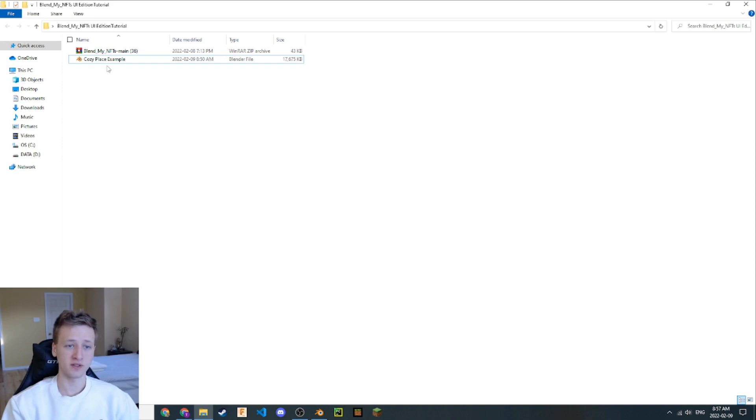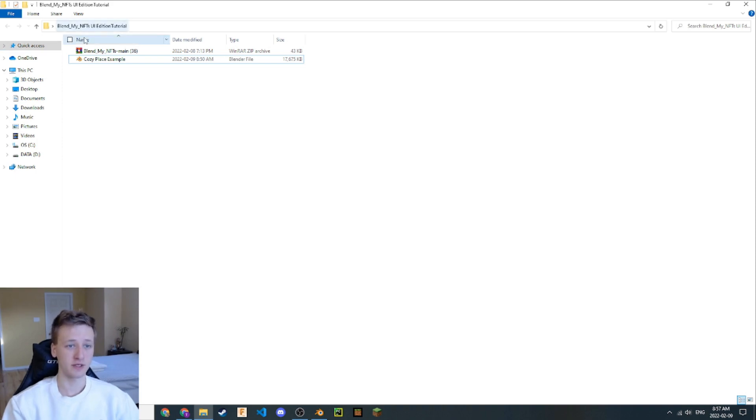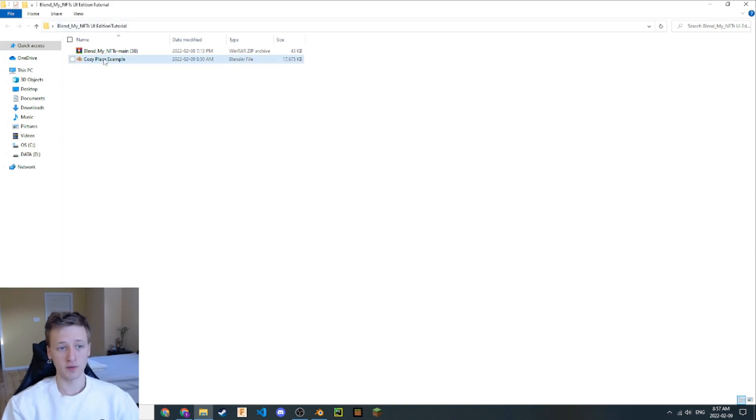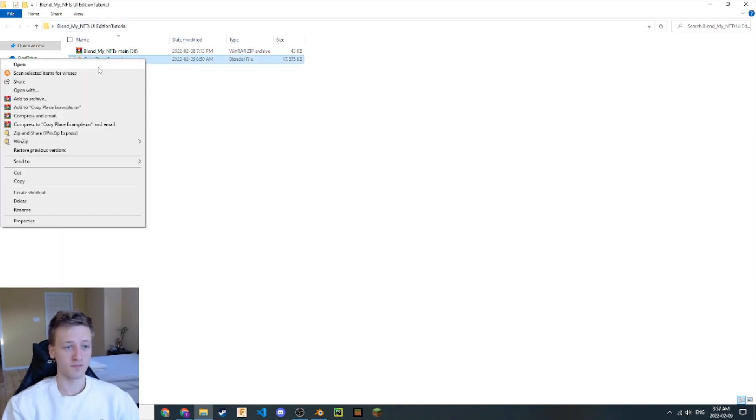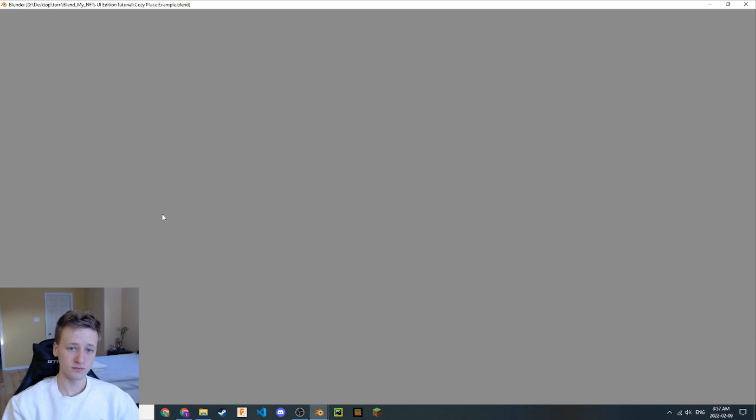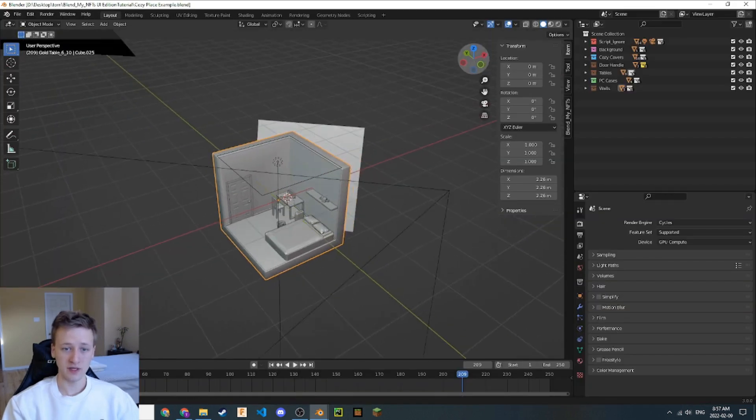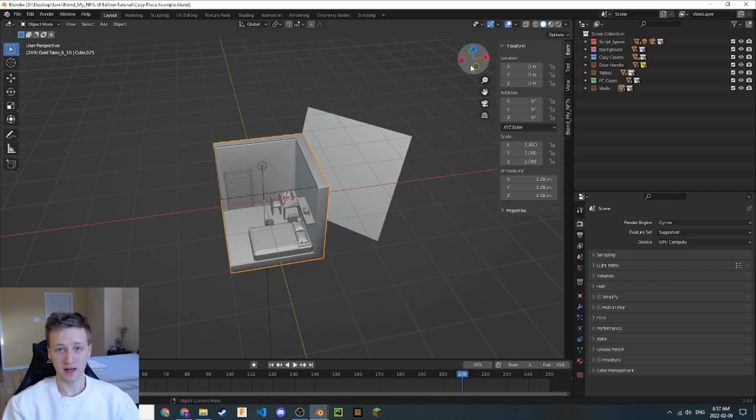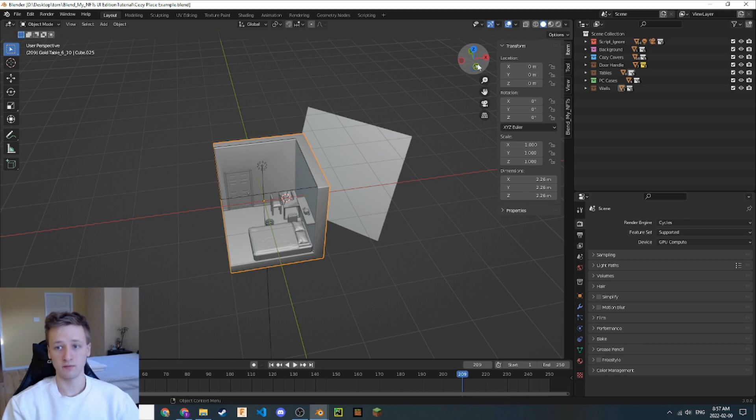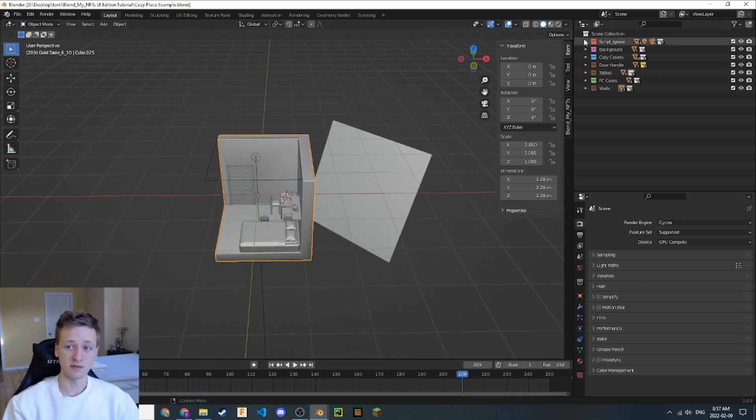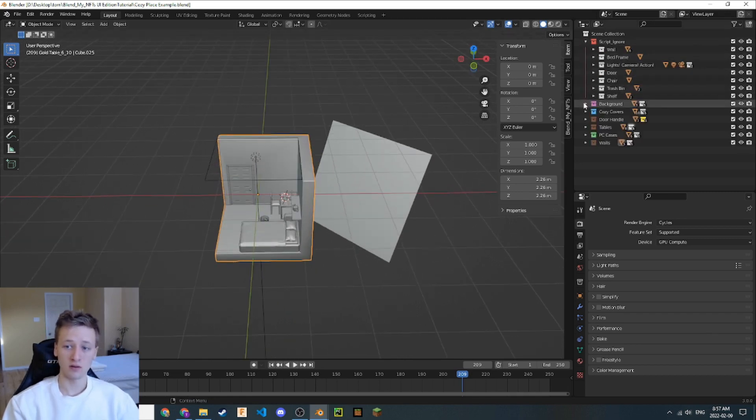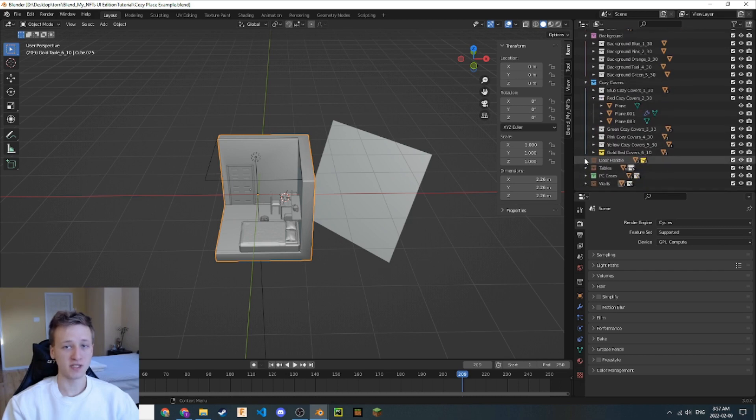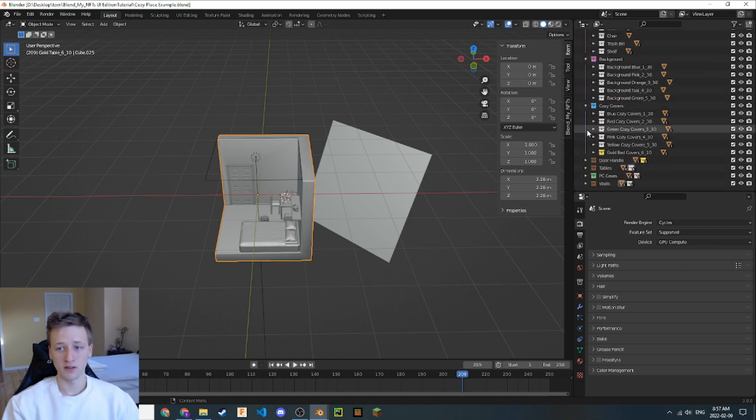Let's go ahead and open it. I have the CozyPlace example file here in this directory. I'm going to open it up. And here we can see the BlendMyNFTs compatible Blender file. If you notice in the scene, all of these collections are structured in a very specific way. This is important and I'll explain it in the next section.